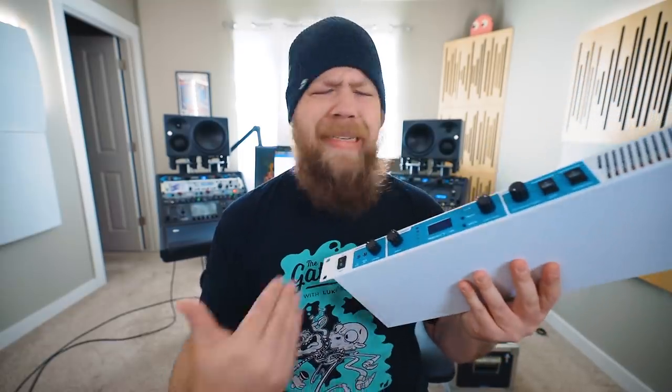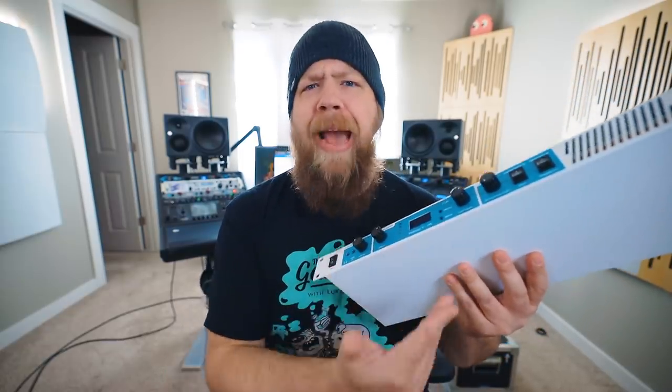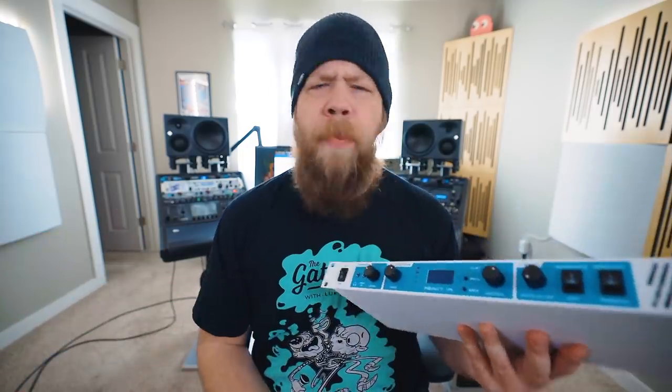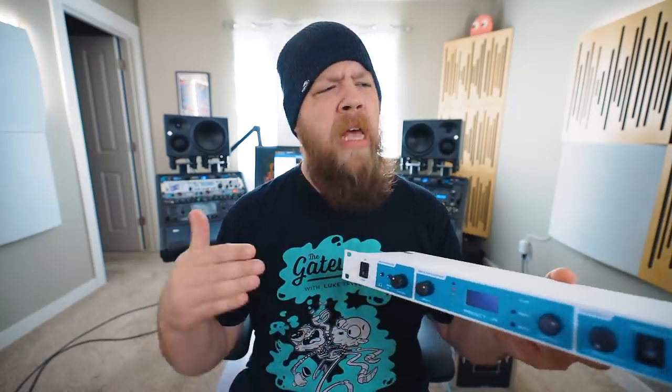If your first reaction upon seeing the React IR is that it kind of reminds you of a two-notes Torpedo Live, you wouldn't exactly be wrong. The form factor is a single rack unit. However, it does some things a little differently and comes at the impulse response thing a little differently.